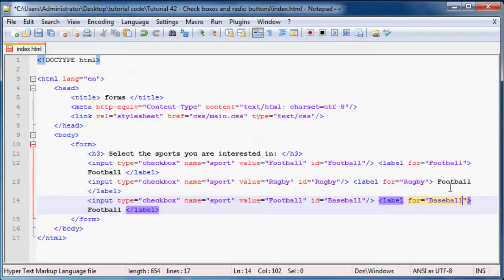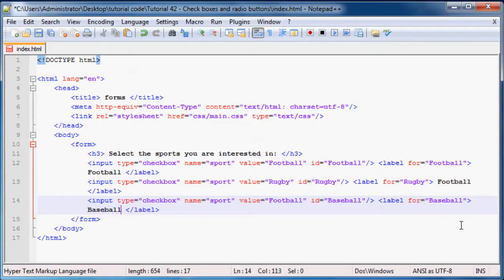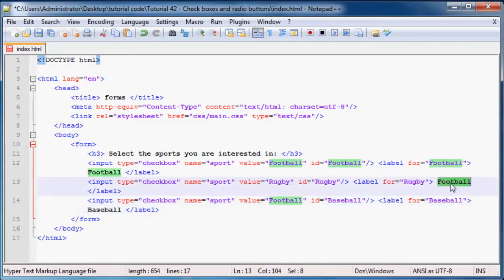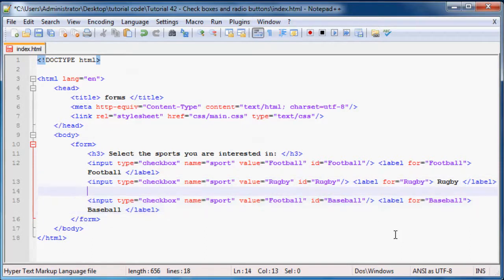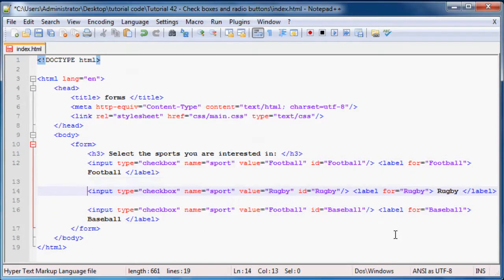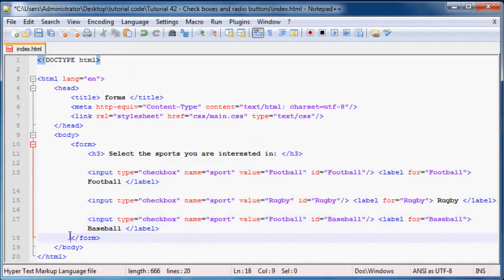And then next one we might as well include the Americans in this and we'll say baseball and baseball. Okay, and hmm what did I do wrong? Baseball, yeah okay I see what I've done here. The second one I just need to change that to rugby as well.